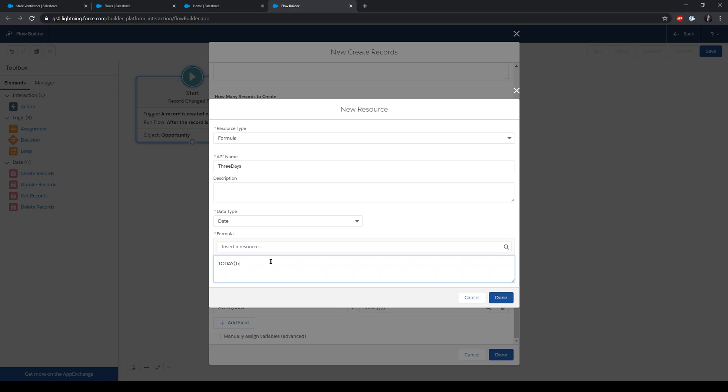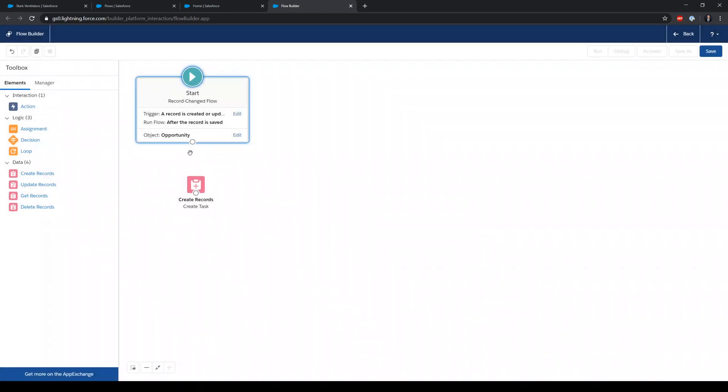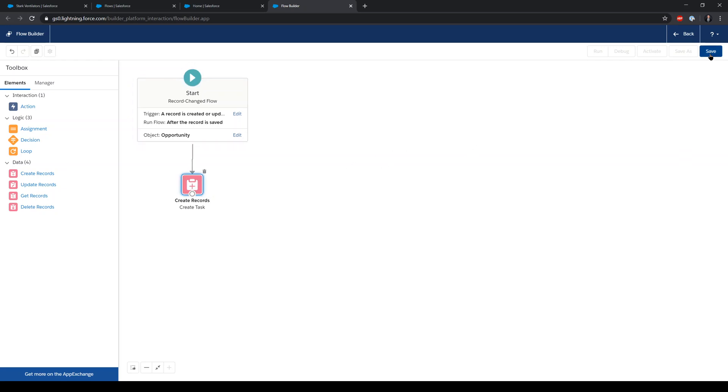Okay. Did we remember everything? What ID, owner ID, subject, description, activity date. Looks good. Done. Connect my start element to create a task element. Save.